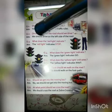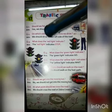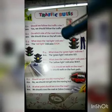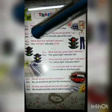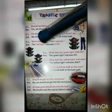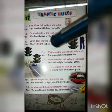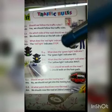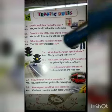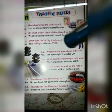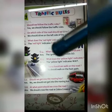Number 3: What does the red light indicate? Answer is, the red light indicates stop. Number 4: What does the green light indicate? Answer is, the green light indicates go.